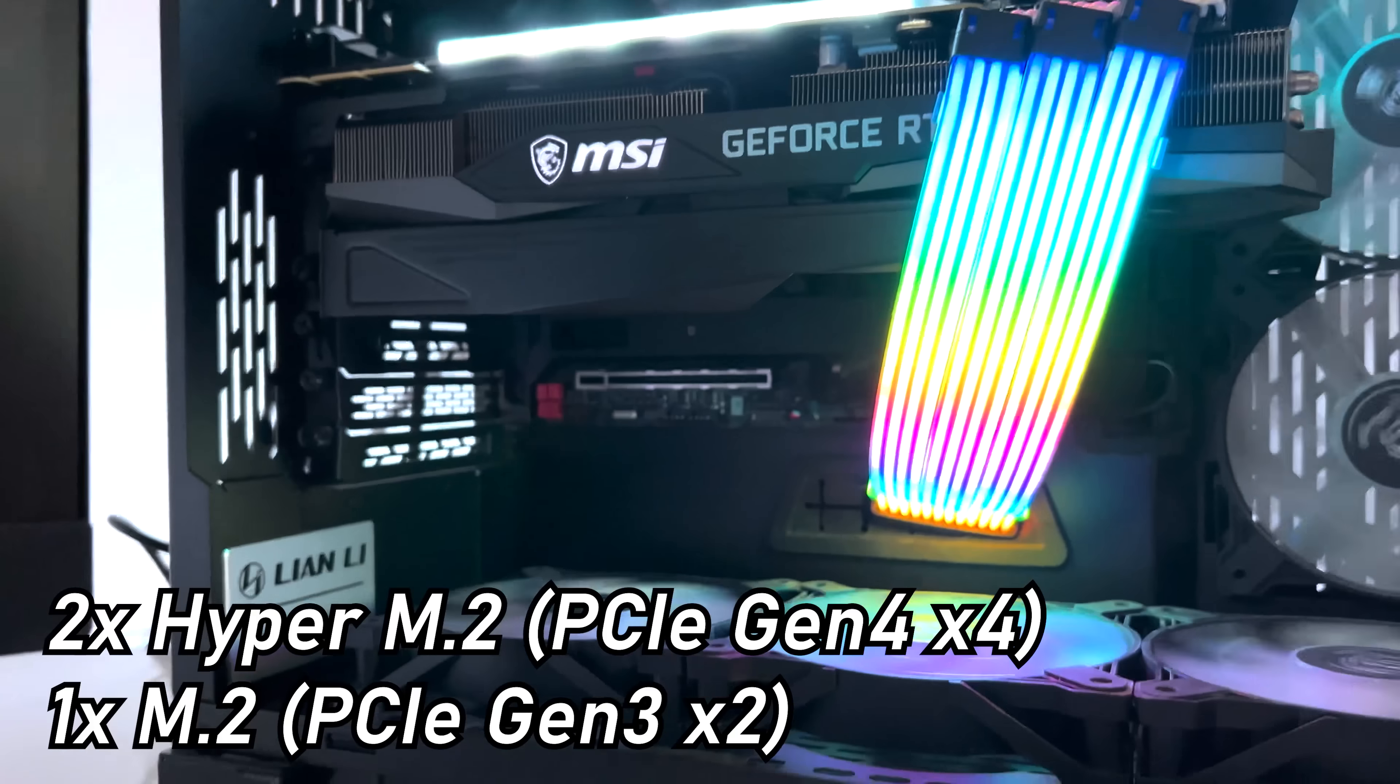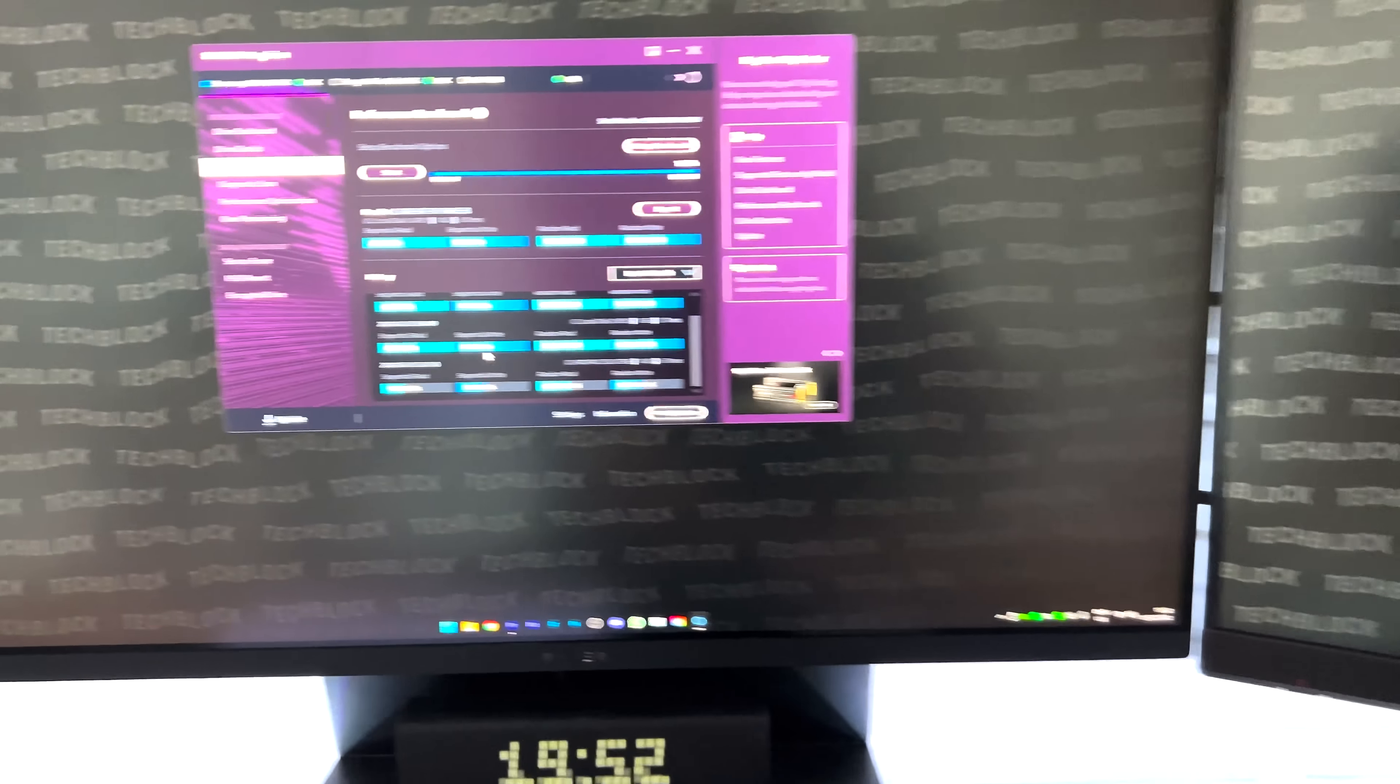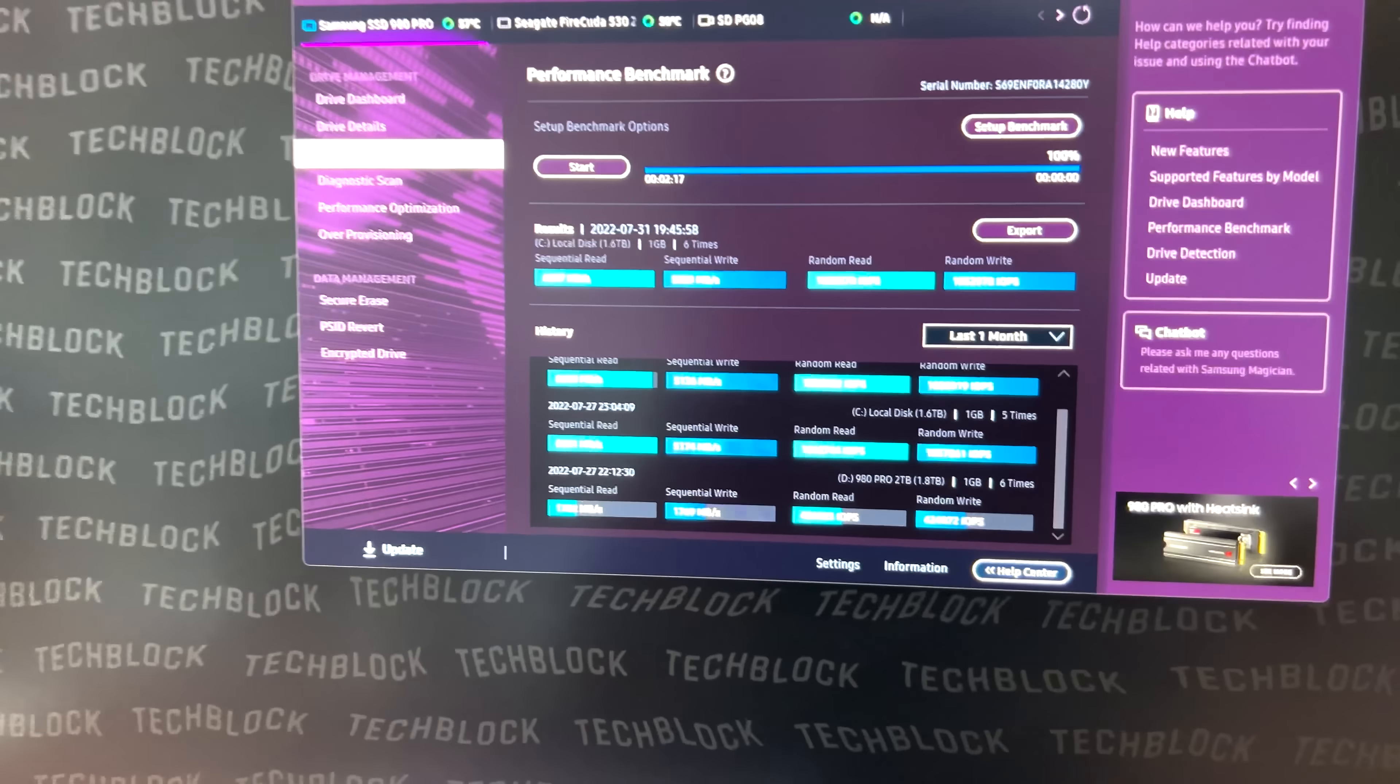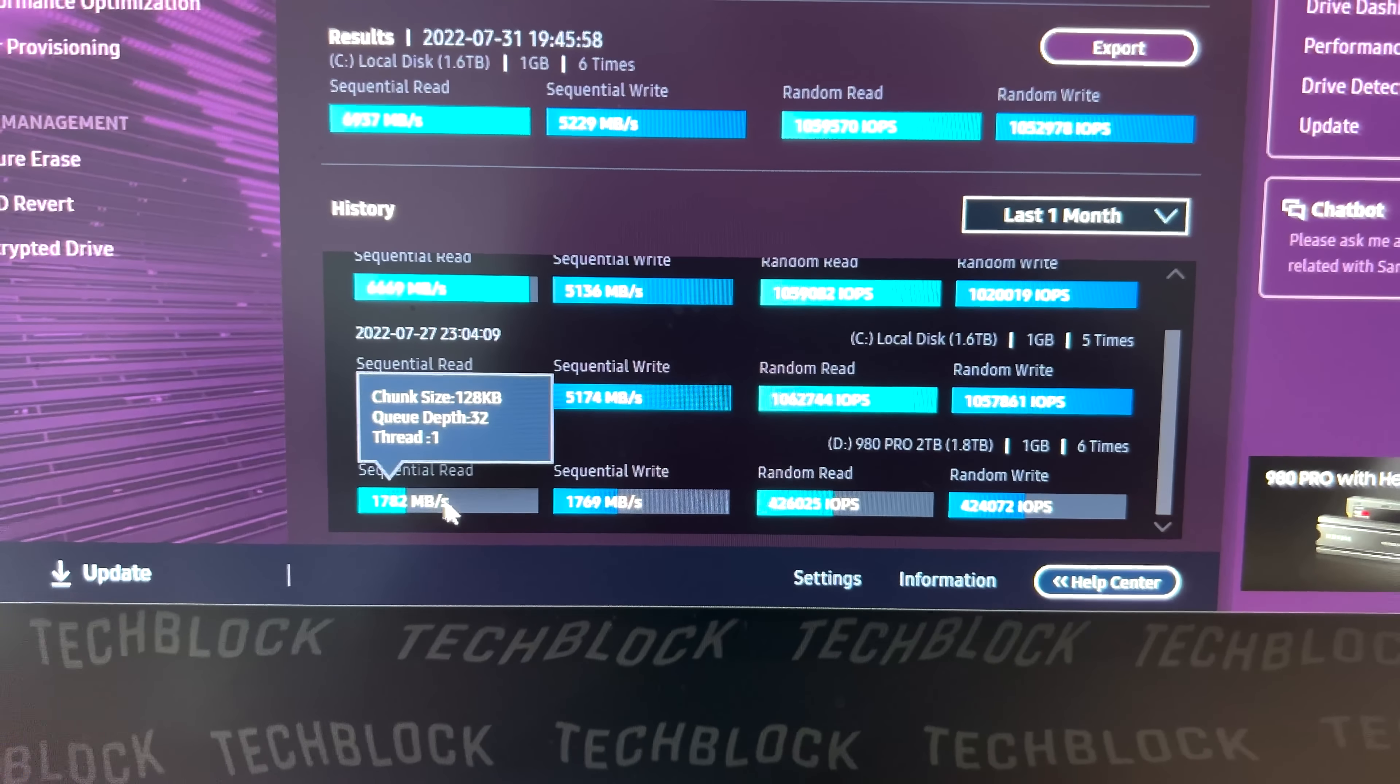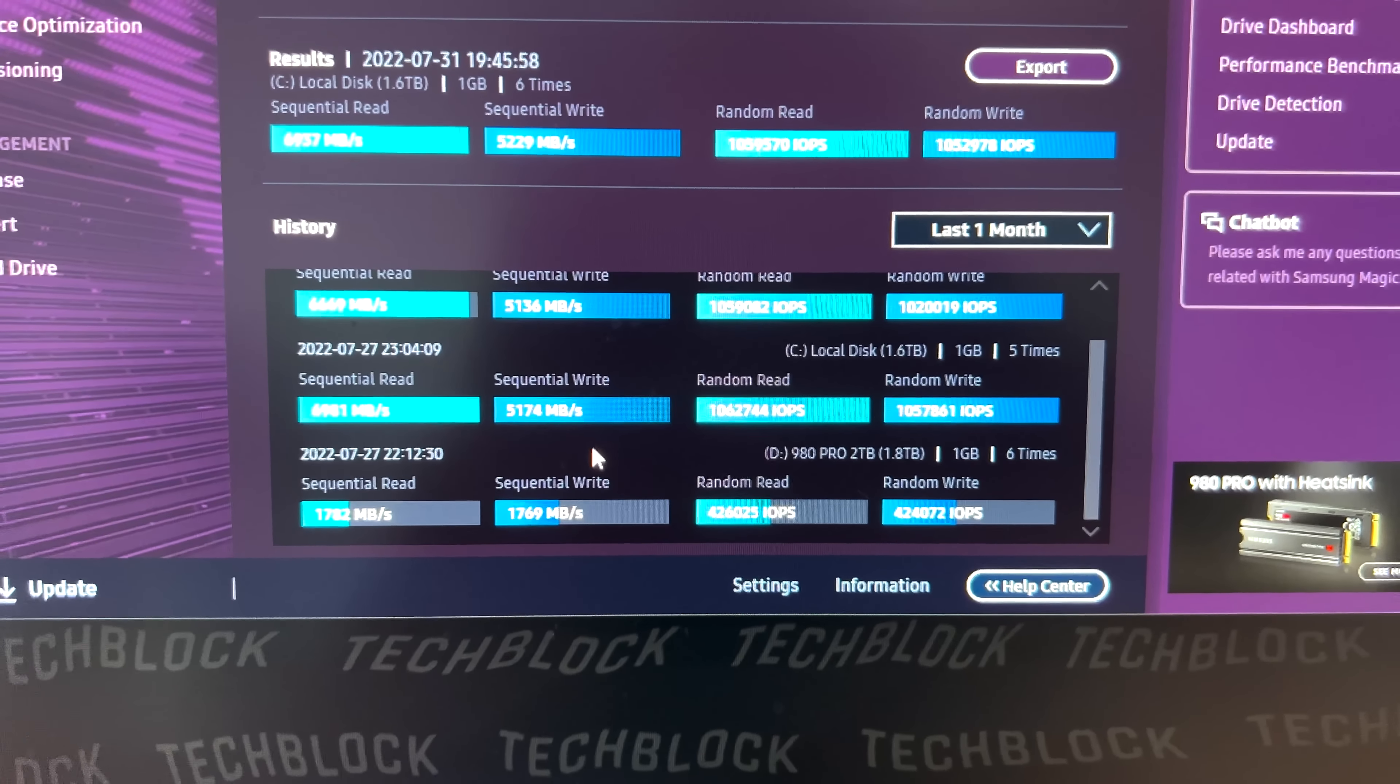And initially, I ended up plugging in the Samsung 980 Pro into this slot. And I was very confused as to why we were pulling off very, very slow speeds, well below what is advertised. But that was not because of the drive.